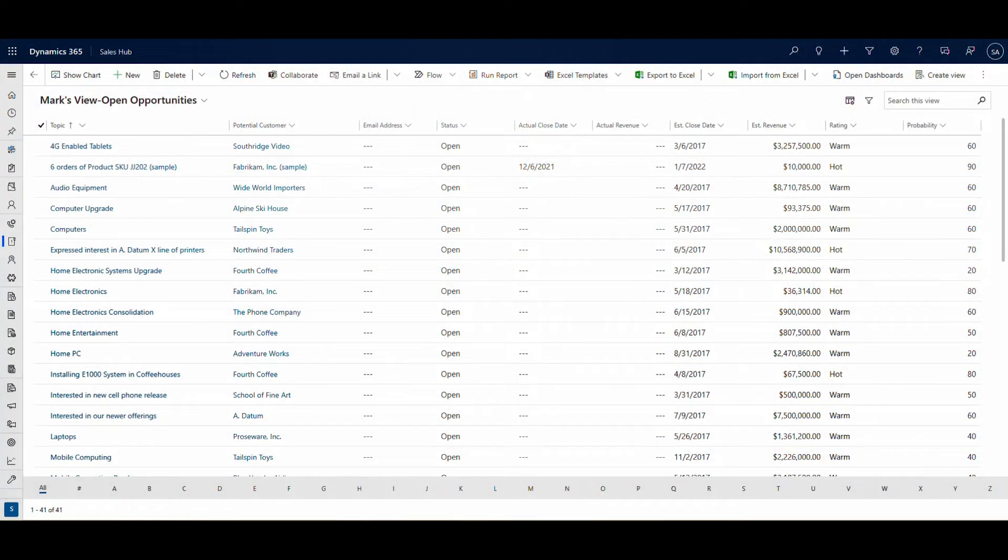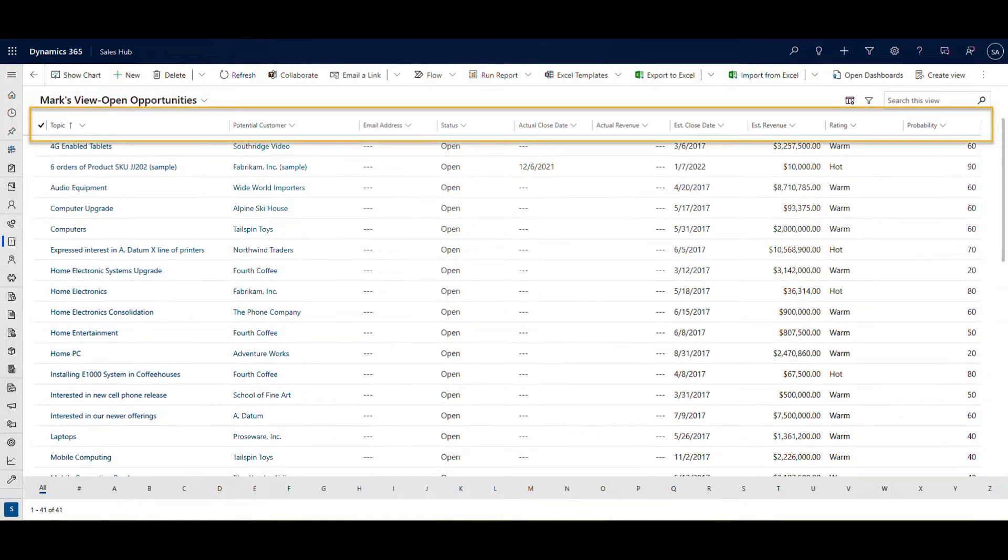Here's a Dynamics 365 system view listing open opportunities sorted alphabetically by topic. There are 10 columns in this view, but 4 of them are irrelevant and 2 I want to move.